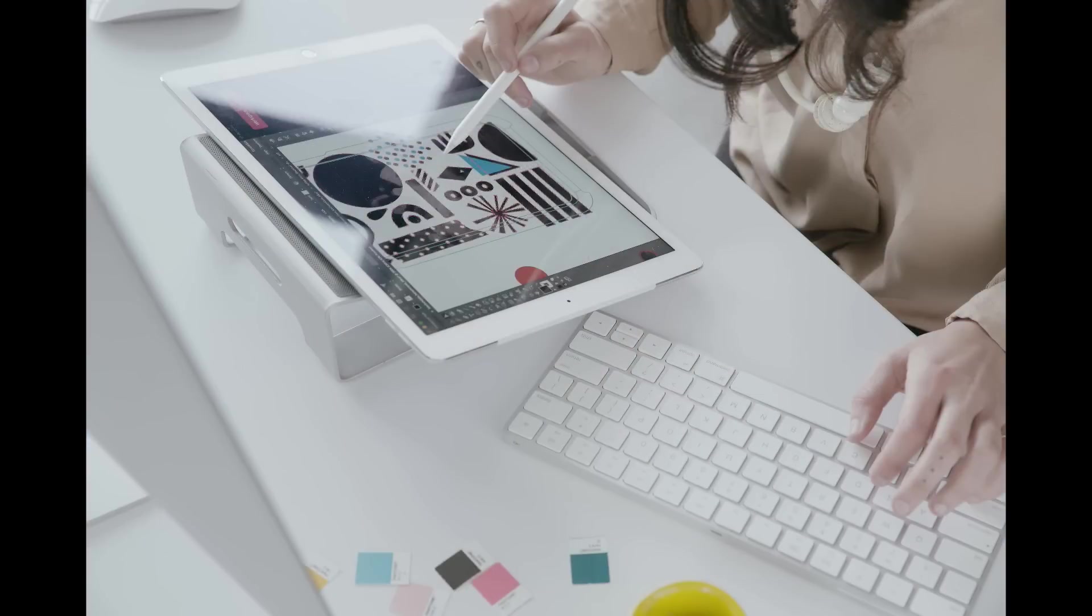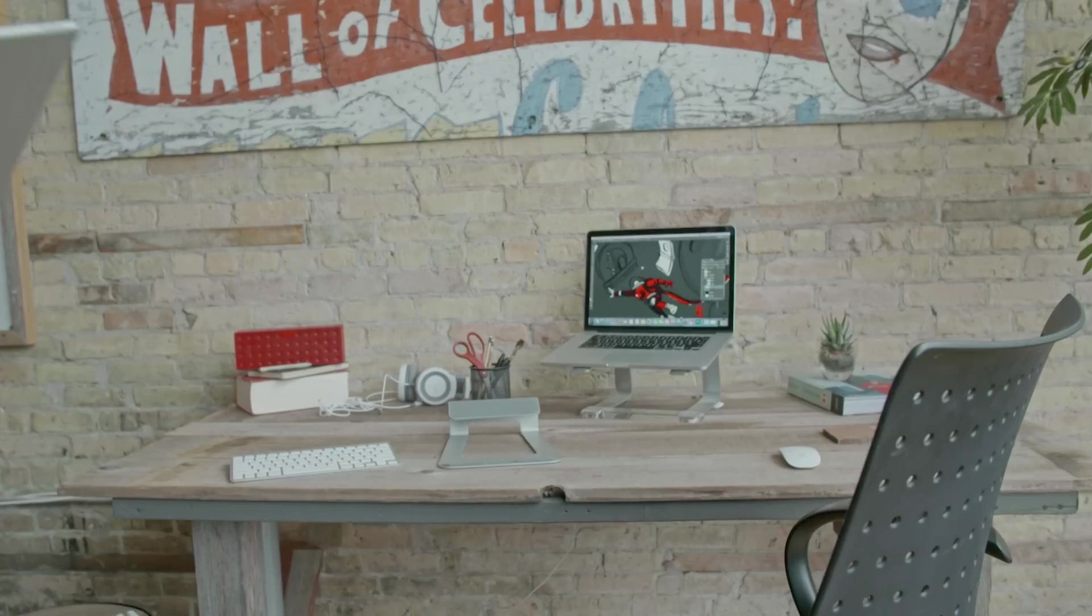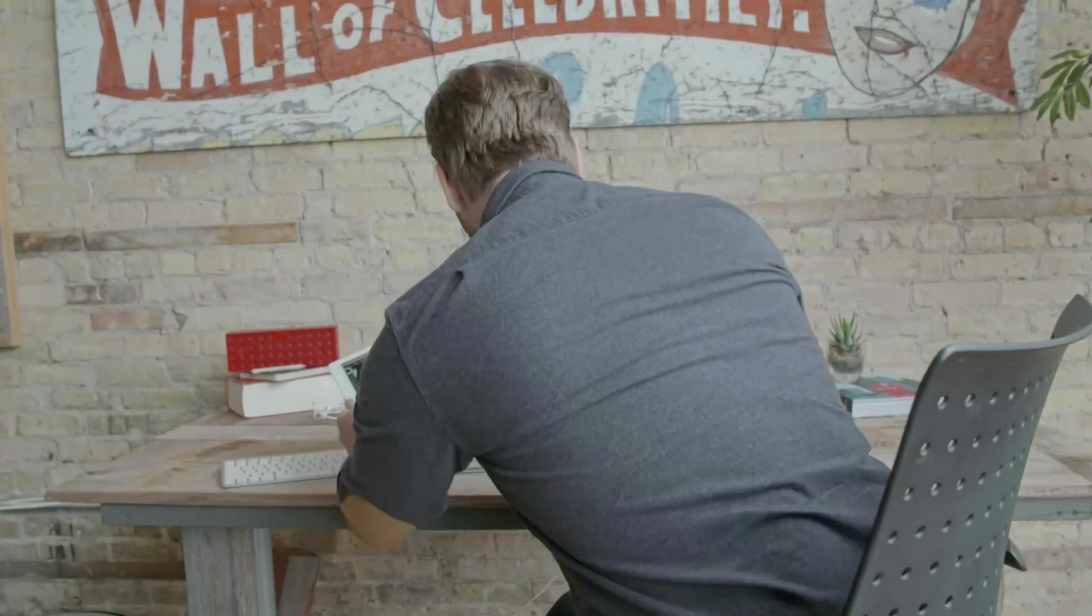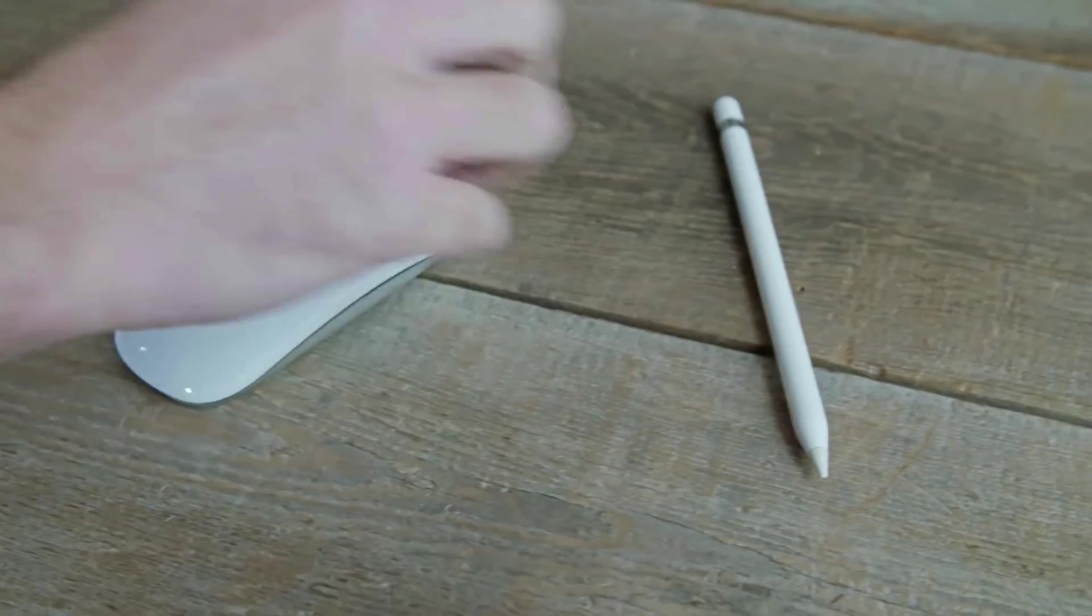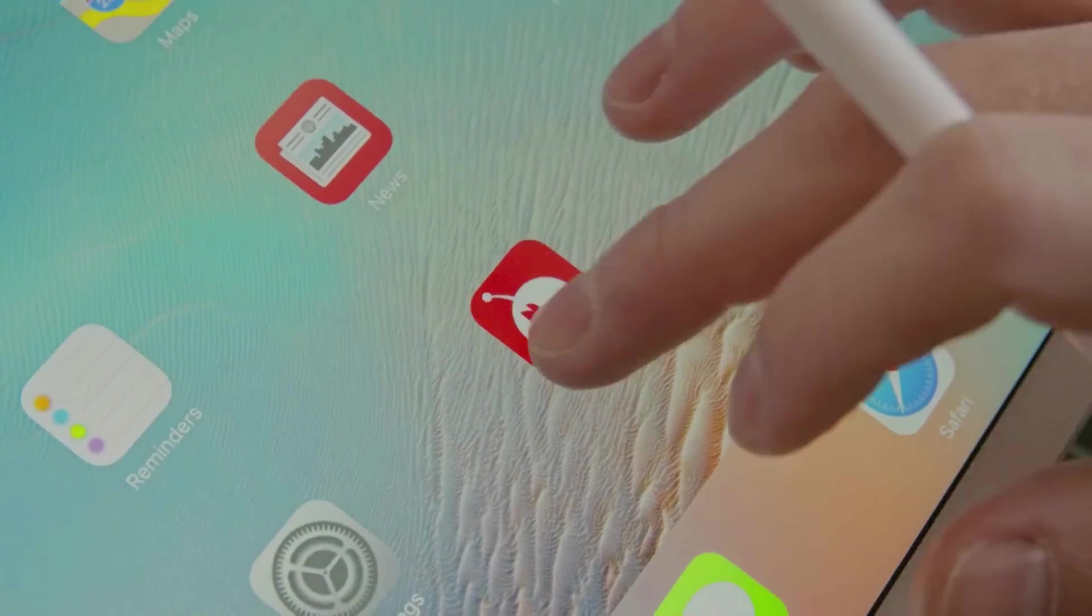So exactly what is Astropad Studio, and how is it different from the standard Astropad app? You can pretty much say Astropad Studio is exactly like the standard Astropad app, but on steroids.